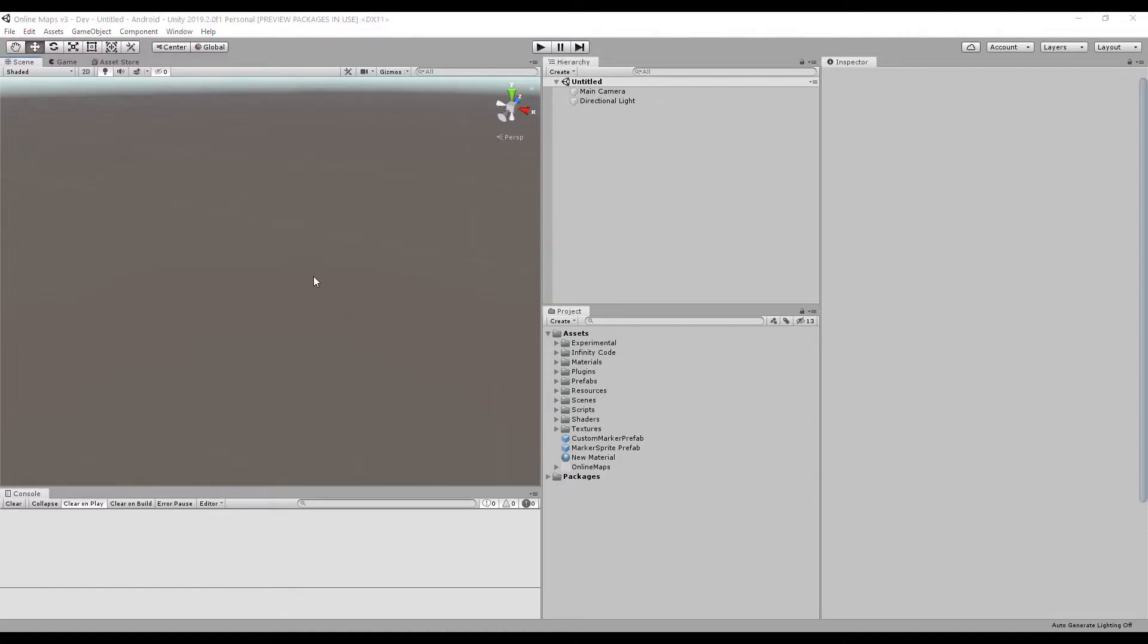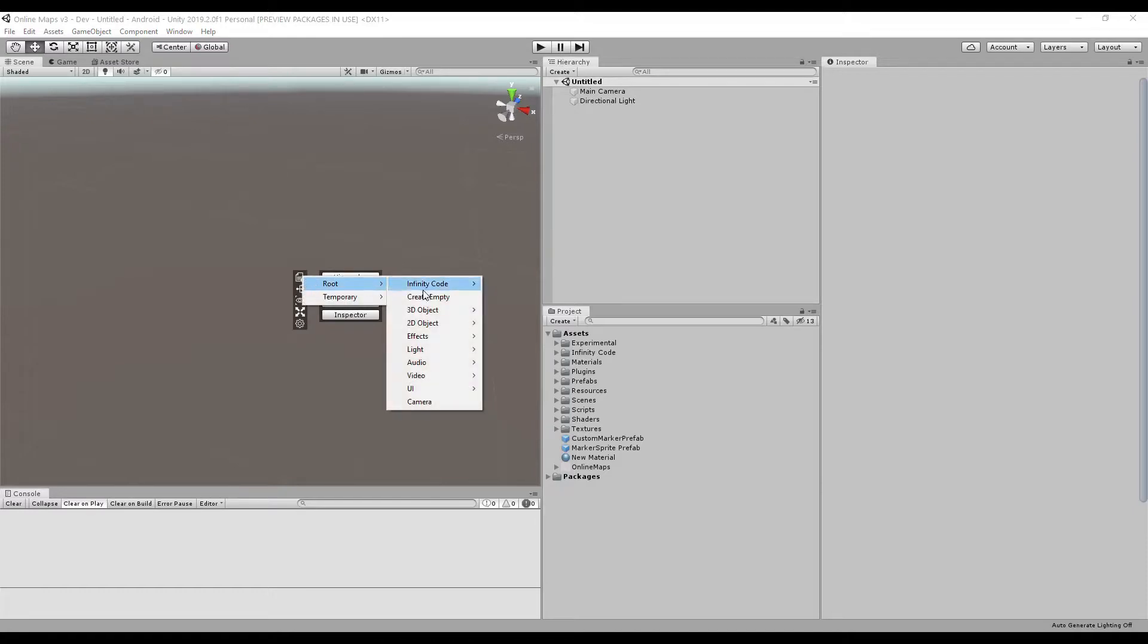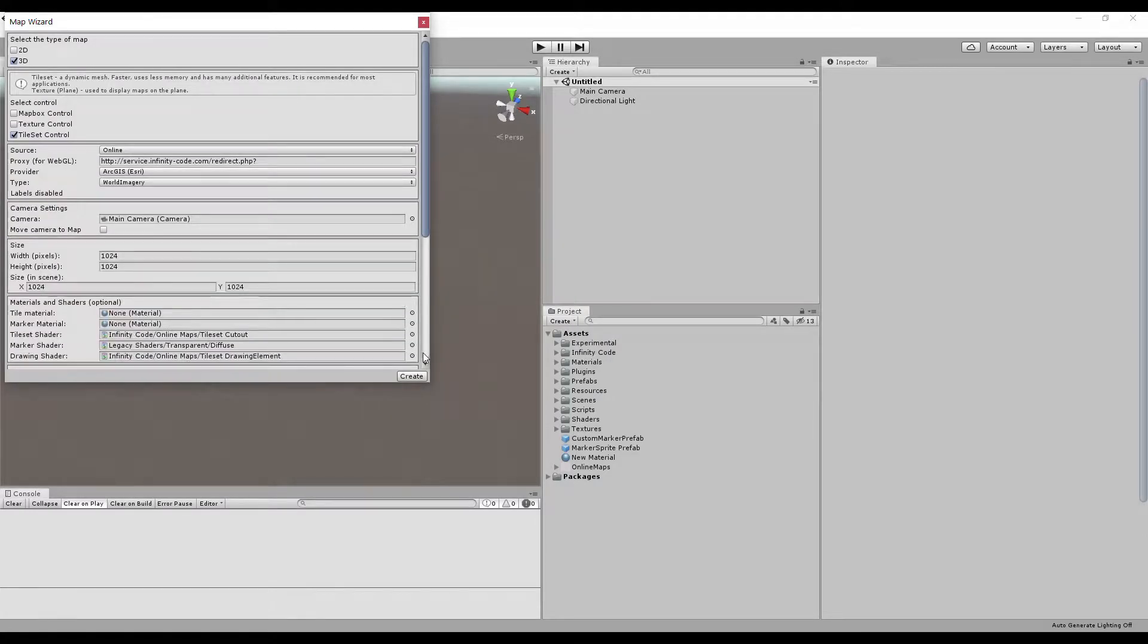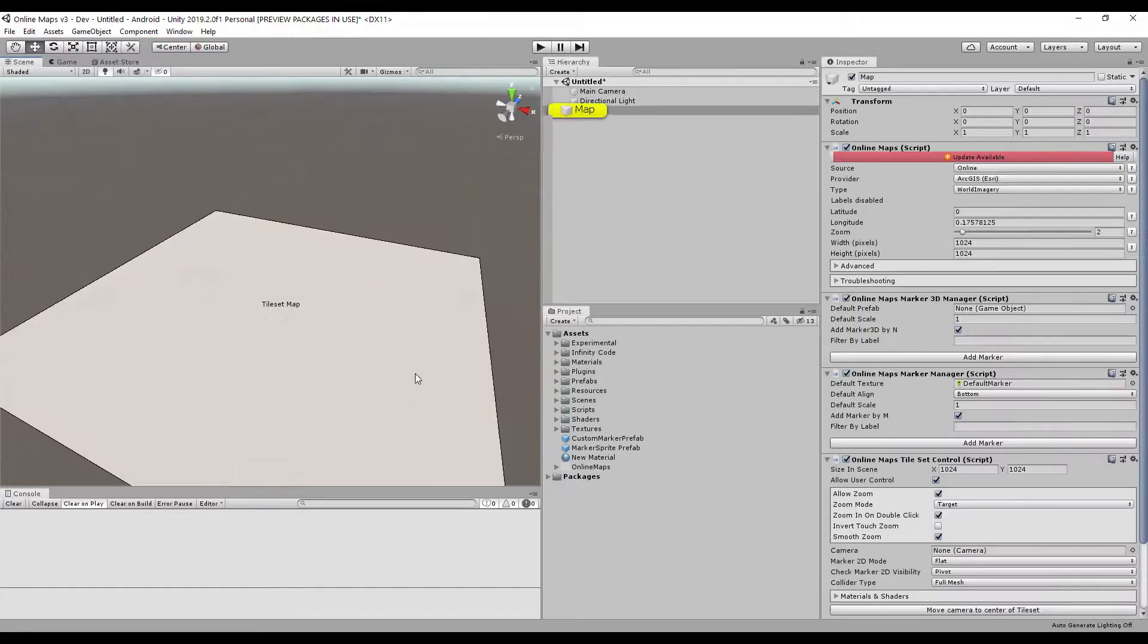Let's create a map. The context menu and search window are parts of the uContext asset. If you do not have this asset, use the create button in the hierarchy window.